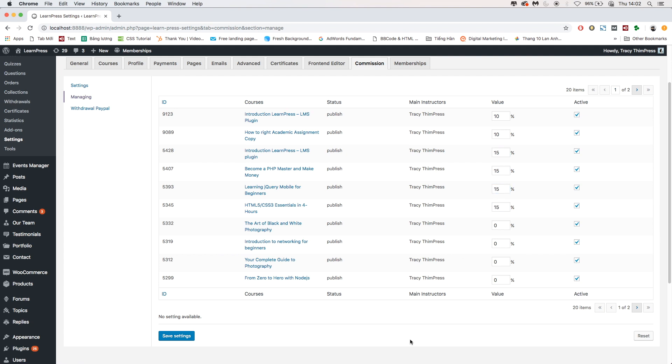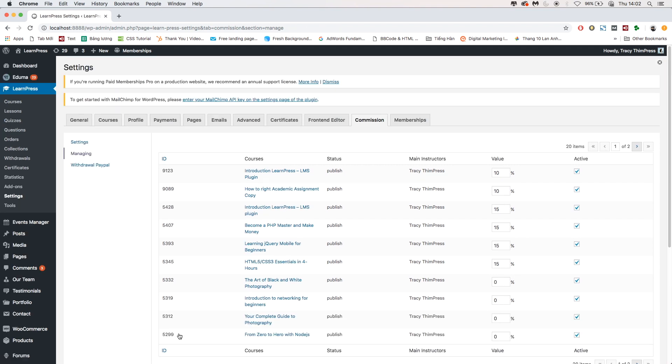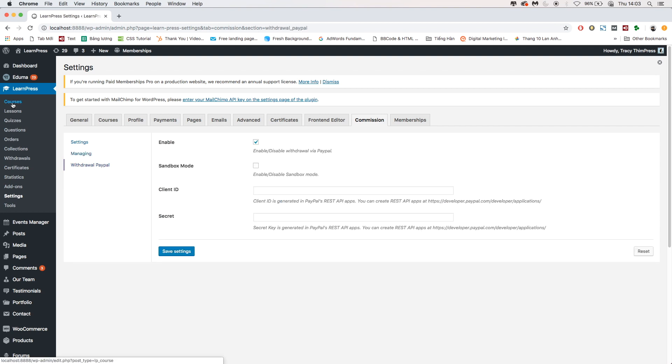Then remember to click Save Settings. From now on, every time you have a new course, you will need to go to this page to manage commission for that course.